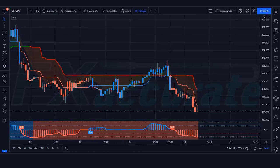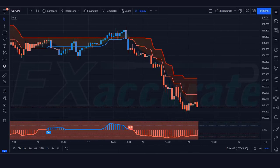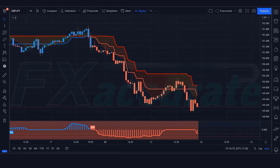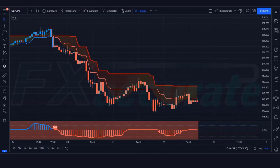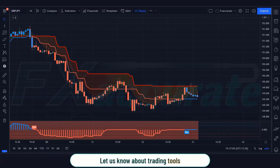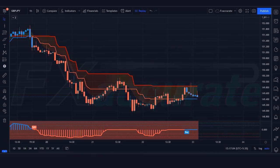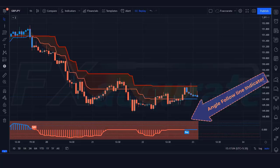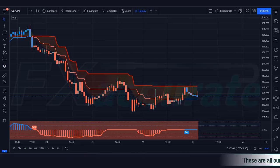We request you to watch the complete video so that you can get to know better how to trade with the Follow Line indicator with the Slope Trend Follow indicator. If you have any question related to this strategy, you can ask in the comments section and we will try our best to answer all your questions. I am revealing the best strategy that you can use with the Slope Trend Follow indicator. The Follow Line indicator is one of the most famous indicators in all financial markets. Now let's get on with the video. First of all, let us know about the trading tools: the red line above is the Slope Trend indicator, the red and blue line in the middle is the Follow Line indicator, and the indicator at the bottom is the Angle Follow Line indicator.